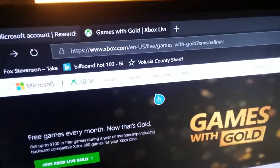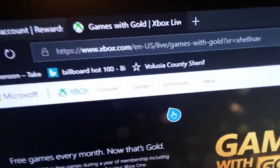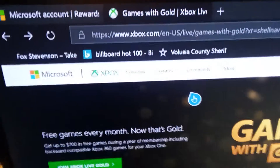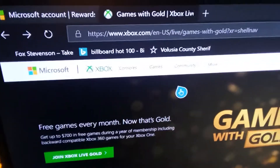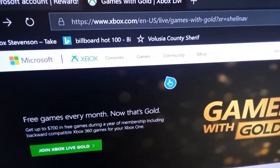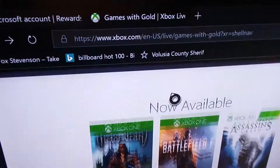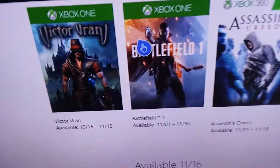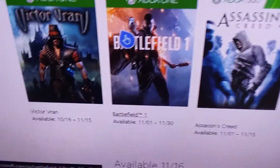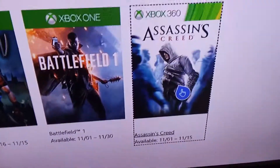First things first, you're going to want to go to xbox.com. You can do this on Microsoft Edge or you can do it on your PC on Windows 10. As you guys can see, this one's Games with Gold — you want to go to where it says 'Available Now.'